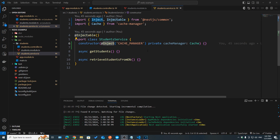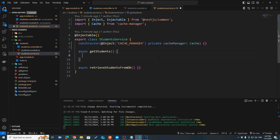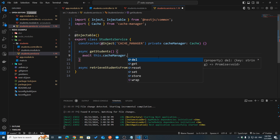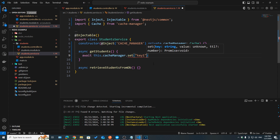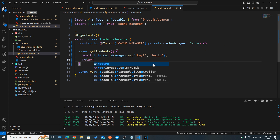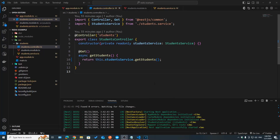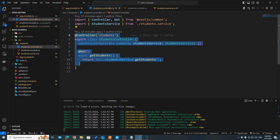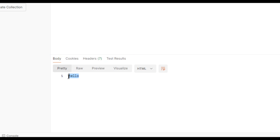To inject the cache manager provider as a dependency, all we have to do is use the @Inject decorator from @nestjs/common, and then the token name is CACHE_MANAGER. The variable is called cacheManager and it's of type Cache, which comes from the cache-manager package. Now let's take a look at the different operations we can do: delete, get, set, and so on. Let's try to set an item in our cache using the key 'key1' with the value 'hello', and then retrieve it using get. If we go to Postman and hit send, as you can see we retrieve the value 'hello' correctly.